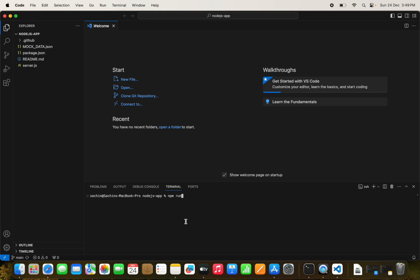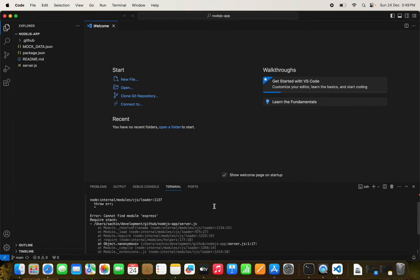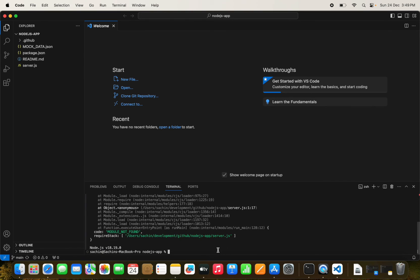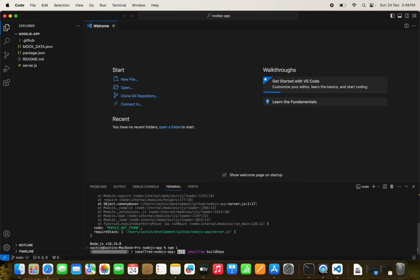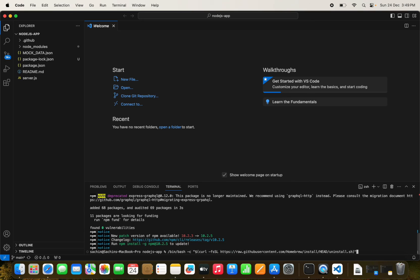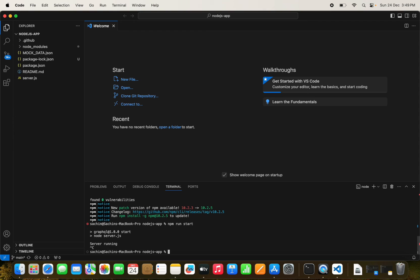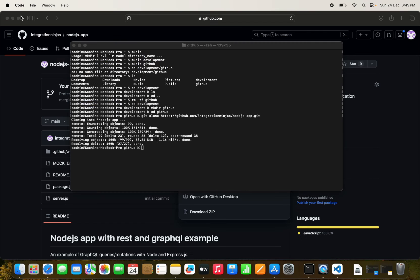We run `npm run start` but realize the node modules are missing, so we first run `npm install`. After that, we run `npm run start` again and the server is up and running. The Node.js setup is complete.